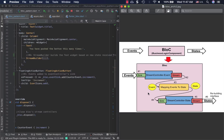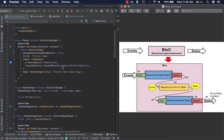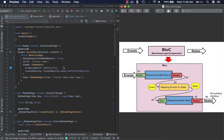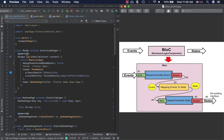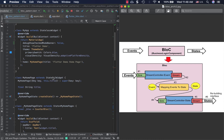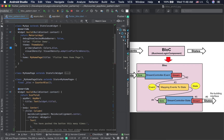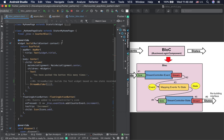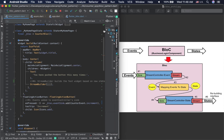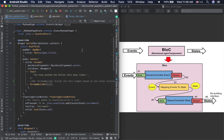Now let's look at the implementation side by side with the diagram. Here I have the Flutter counter app code next to the BLoC diagram. This is the default Flutter app — a stateless widget at the app level and then a stateful widget. Everything meaningful is happening in the MyHomepageState class.